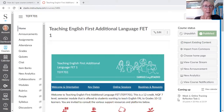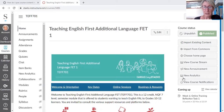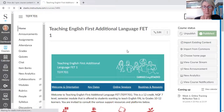This is Teaching English First Additional Language — FET — but all the rest are the same. This is what I see. So this is your home page and I'm going to go into student view. So this is what you'll see when you open your home page.